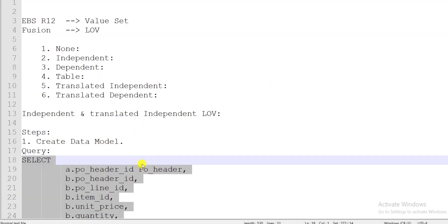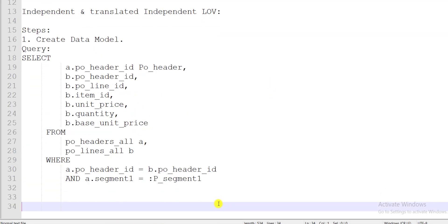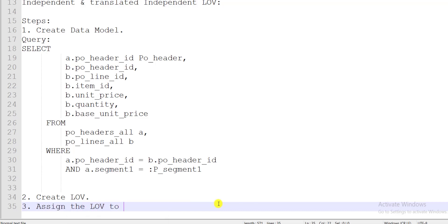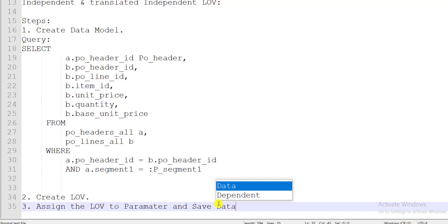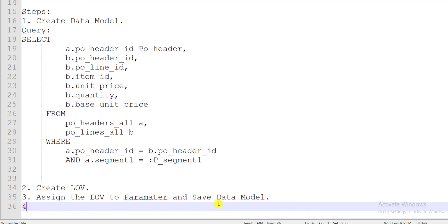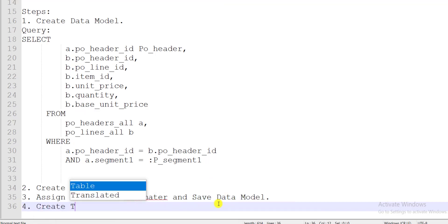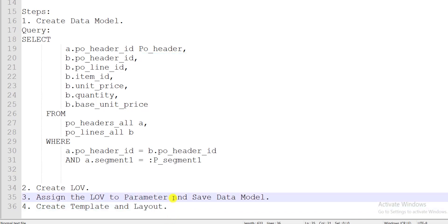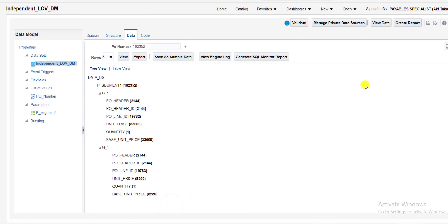Let me write the steps in detail. Step 1: Create Data Model. Step 2: Create LOV. Step 3: Assign the LOV to parameter and save the data model. Step 4: Create template and layout. We are done with the first three steps; now for step four we create the template.